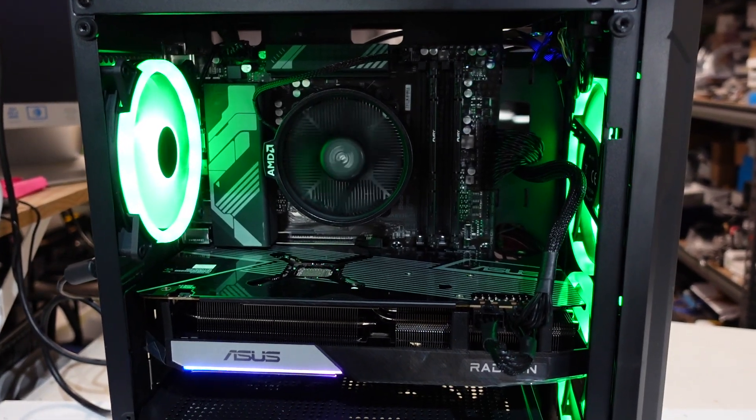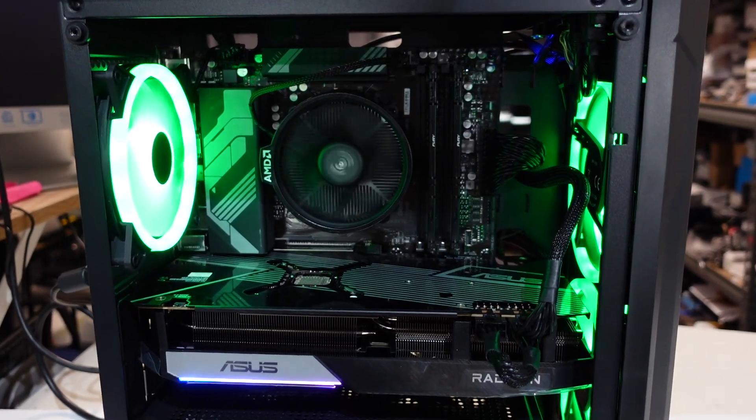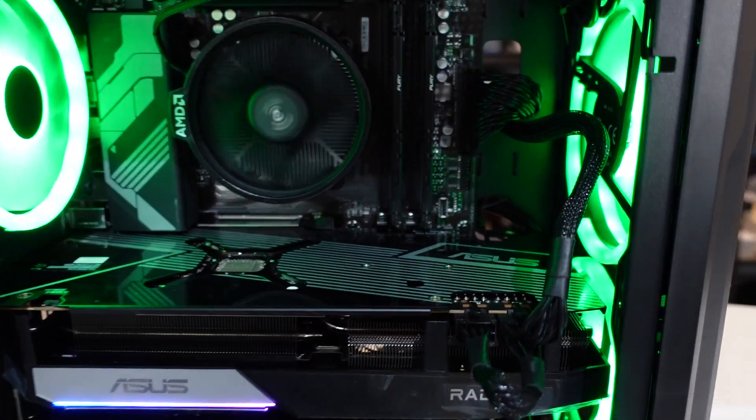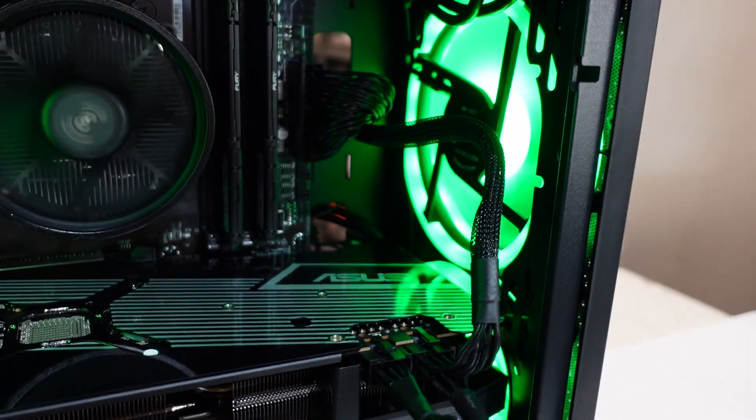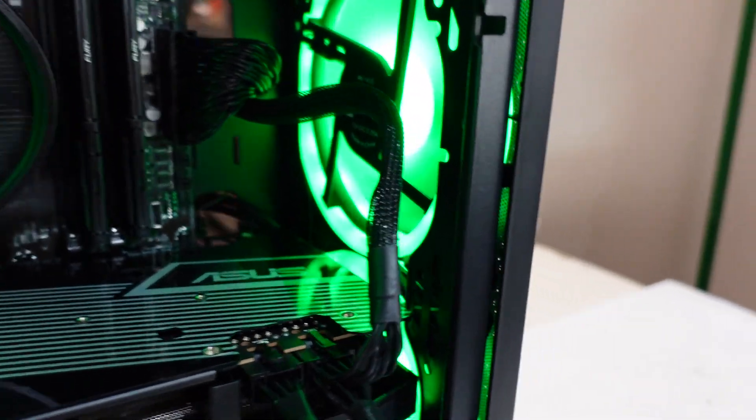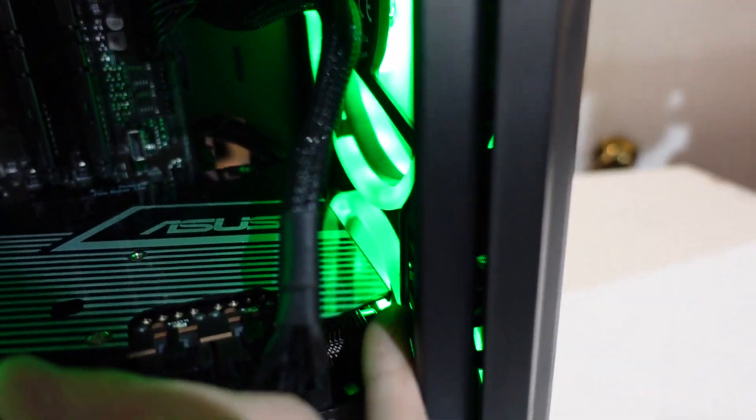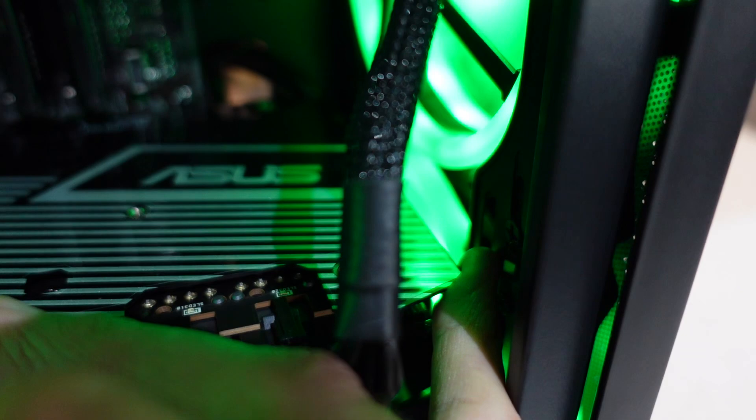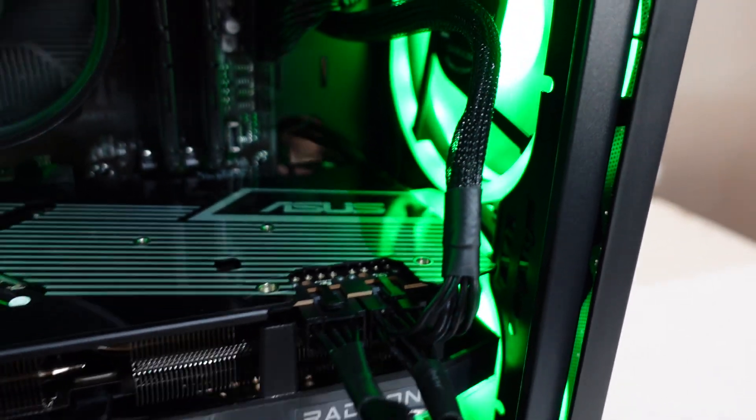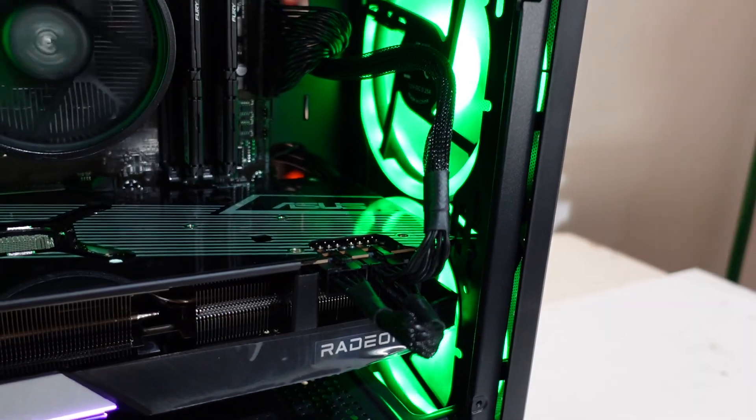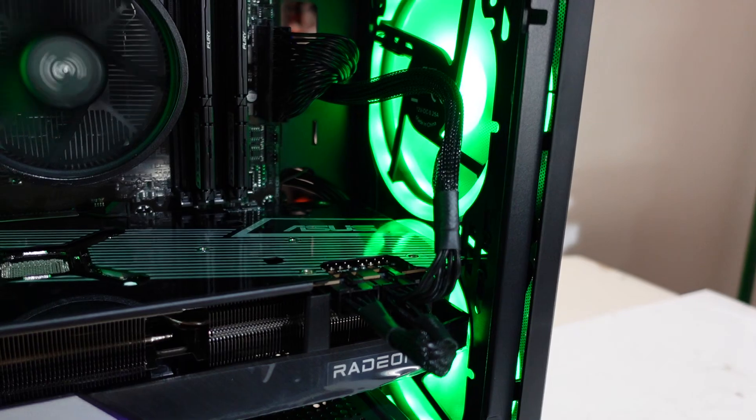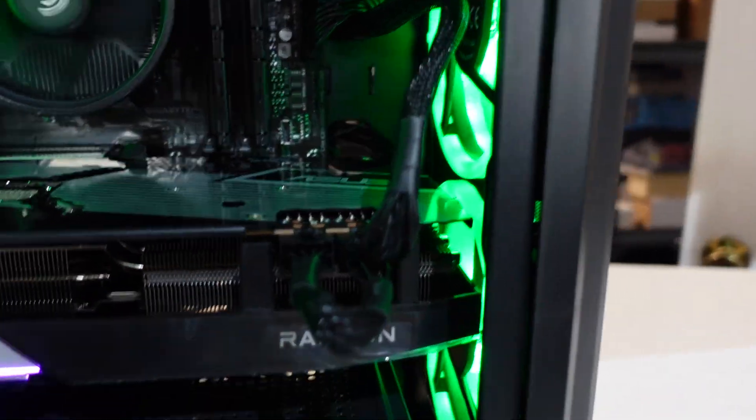So maybe I was a bit too ambitious trying to fit the cooler in there. As you can see with my finger jamming in there, there is no room at all for an AIO at least at the front.